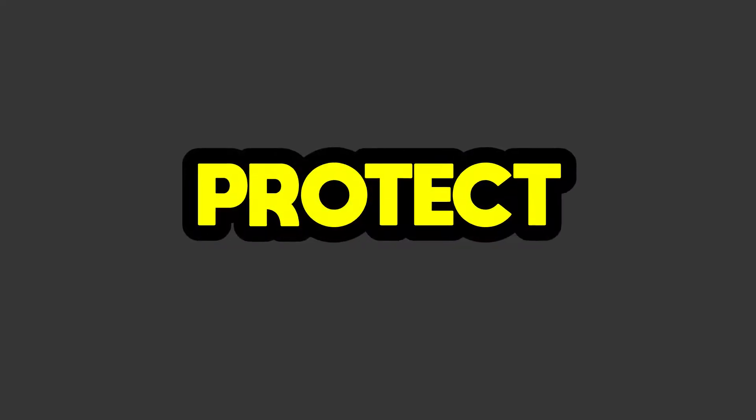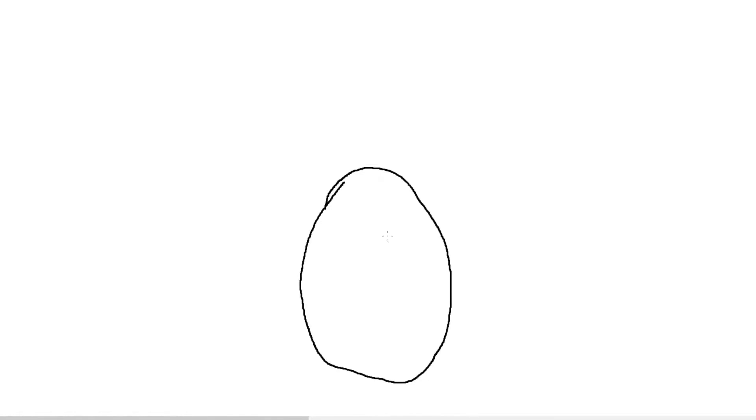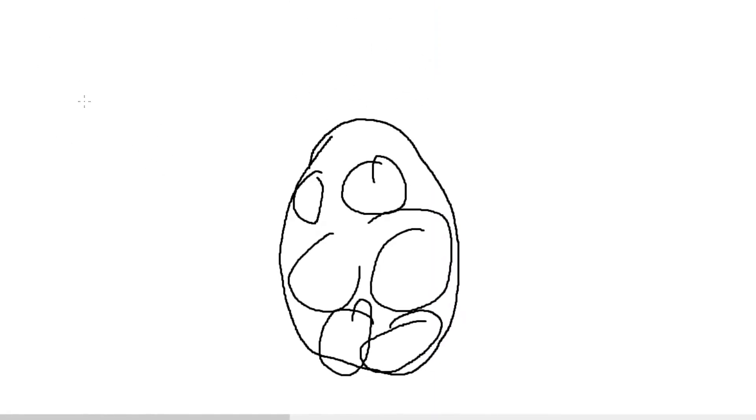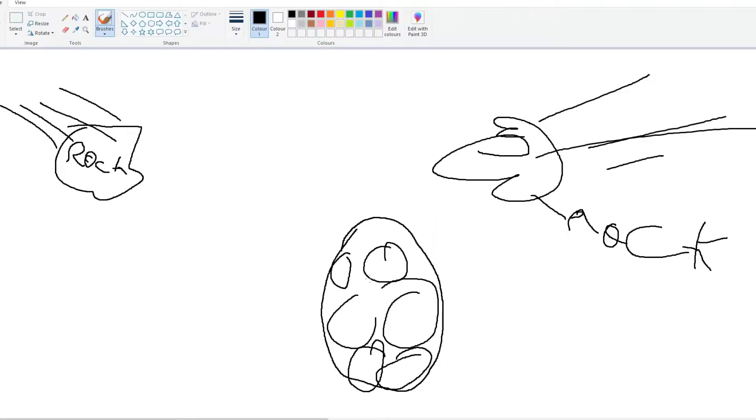When I first thought of the word Protect, for some reason I thought of an egg which you need to prevent from getting cracked. So I drew up a very neat diagram of what the game would look like, where rocks are flying towards the egg and you have to use a paddle to stop them from hitting it.